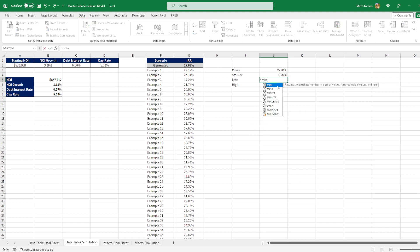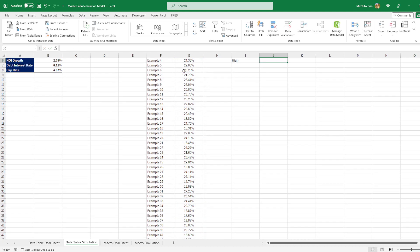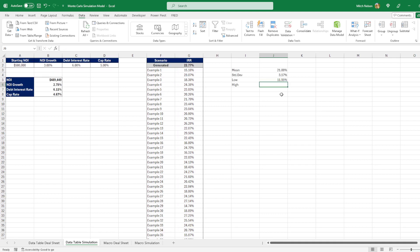We can also find the low by using the min. So we do min again, highlight everything, close it, hit enter, and our minimum value is 11.95%.